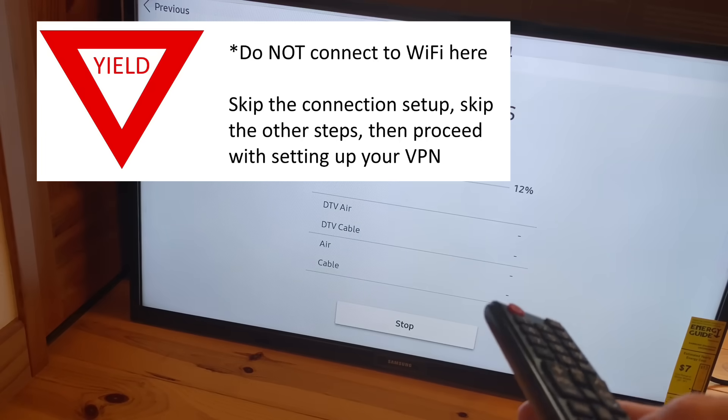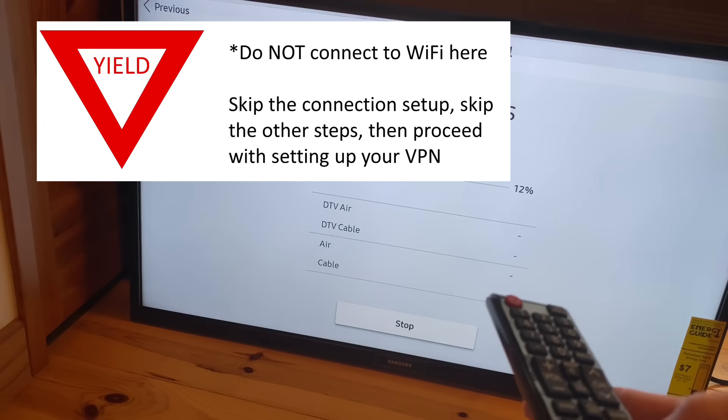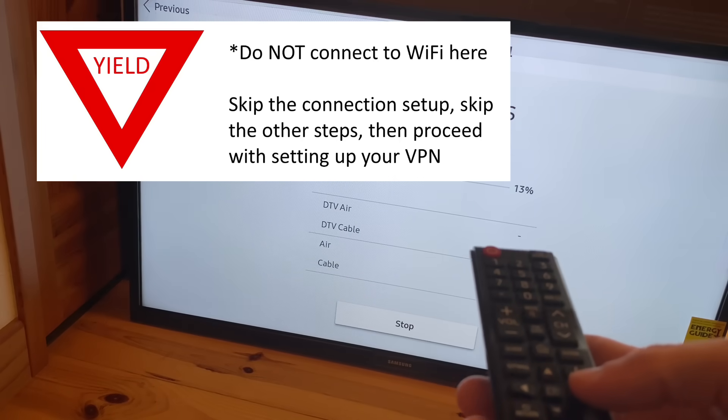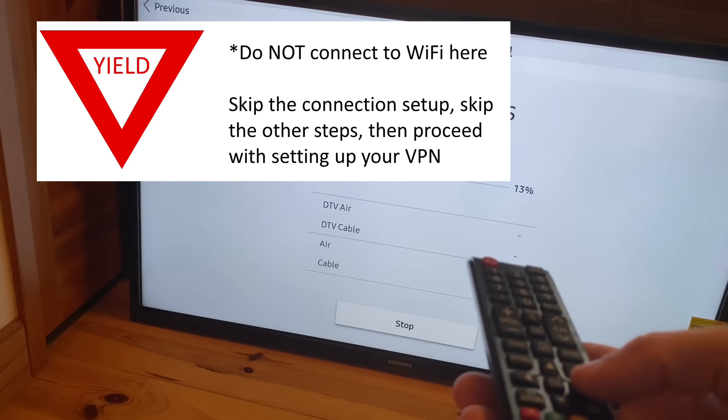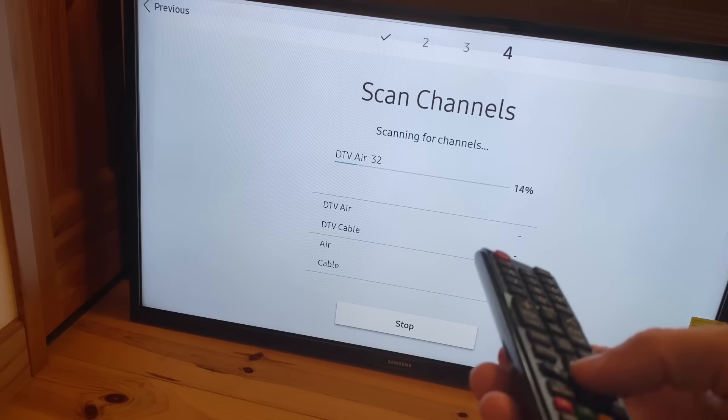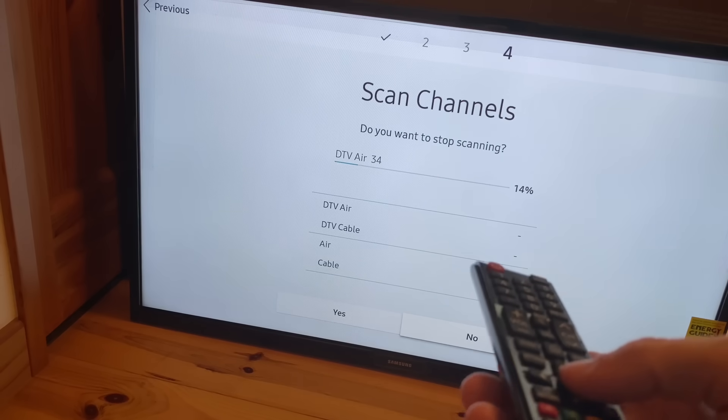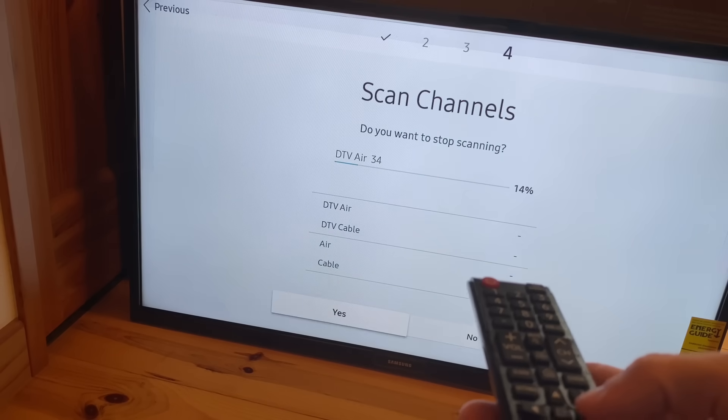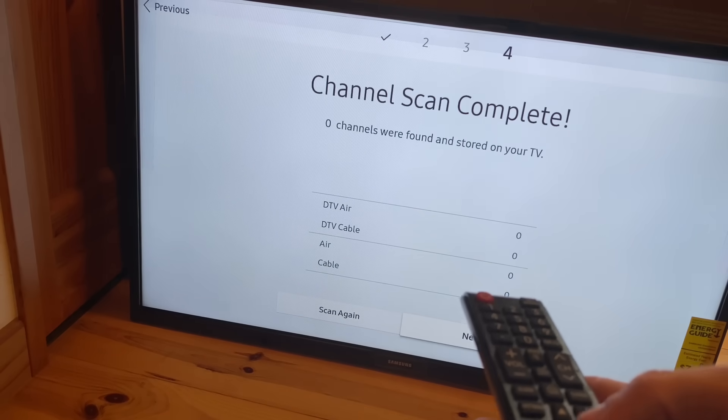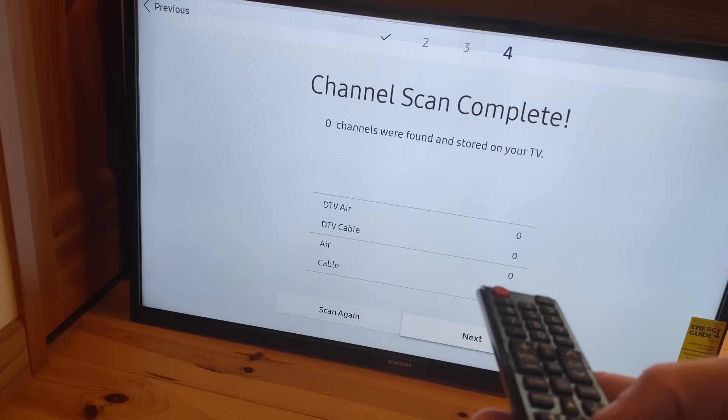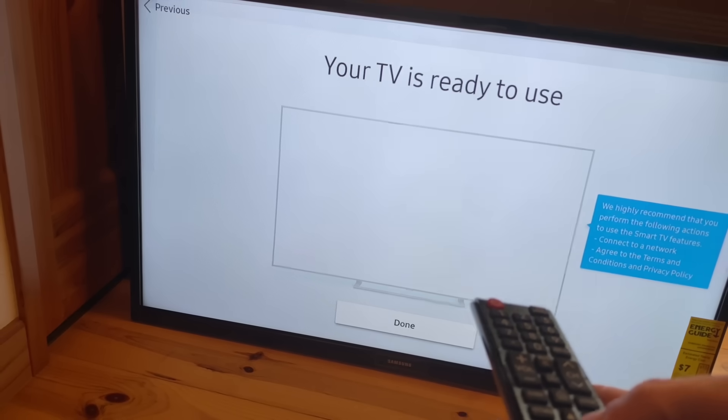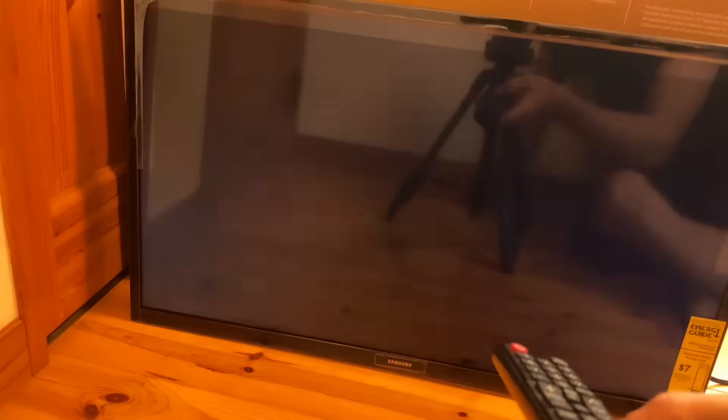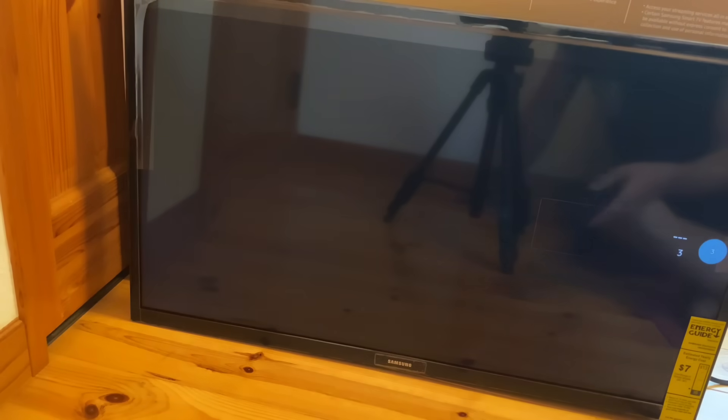Like you can see on the screen, I do not want you to connect to your WiFi here. If you connect to a non-VPN WiFi, basically what you're going to do is lock out your TV and you won't be able to accept the terms and conditions without going back to step zero again and doing your factory reset.